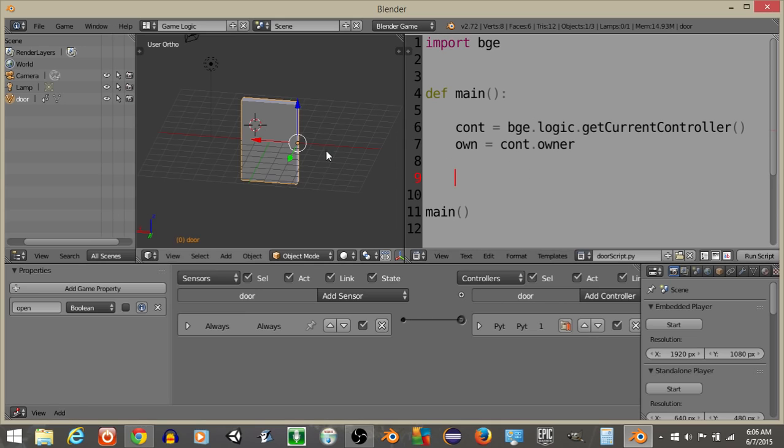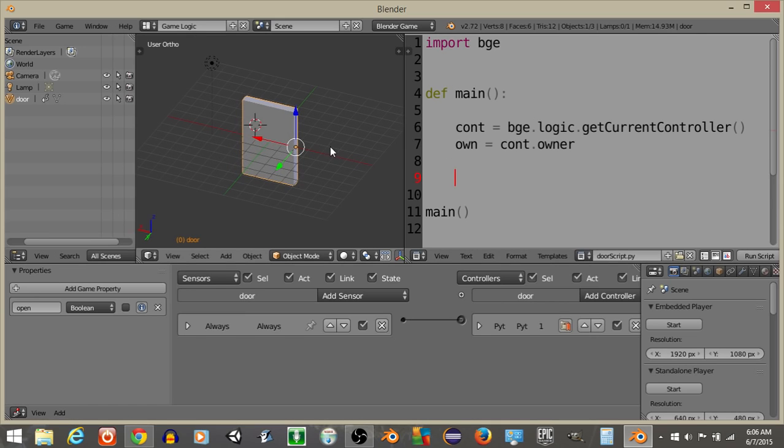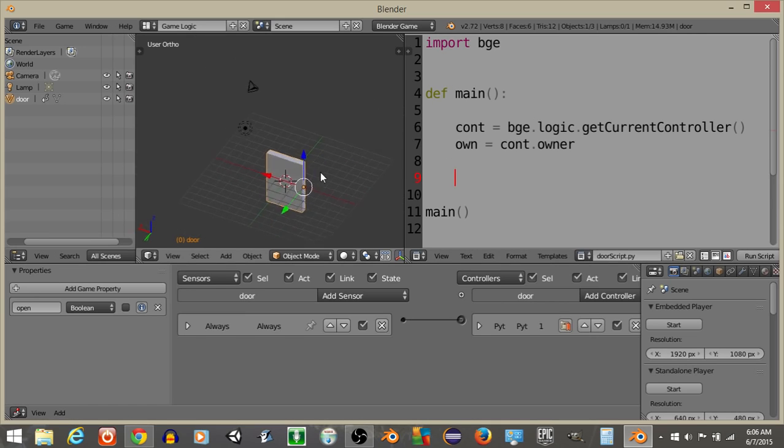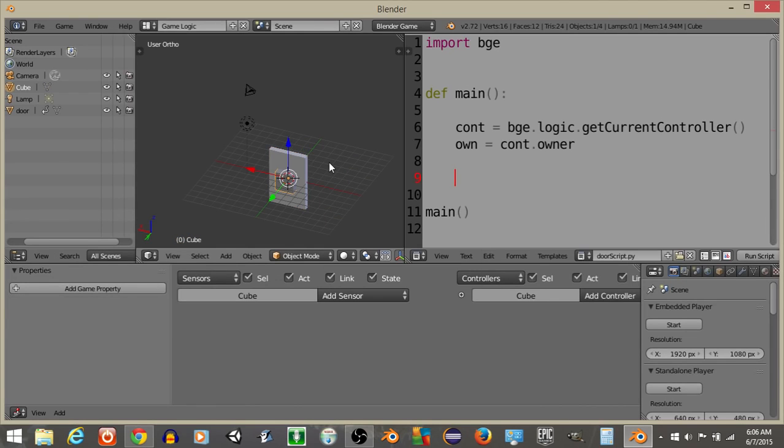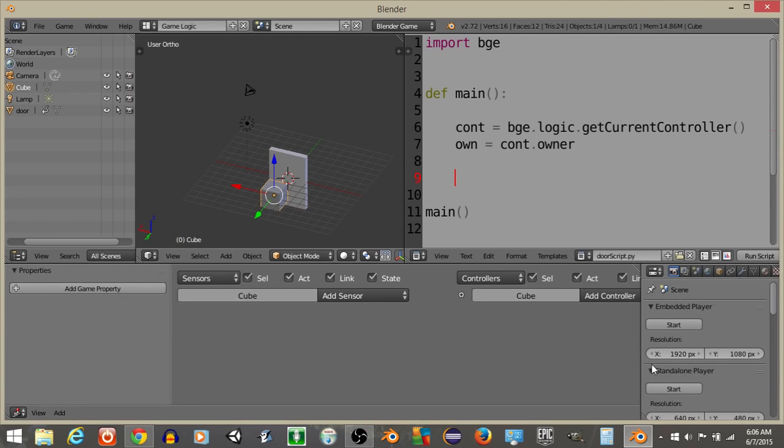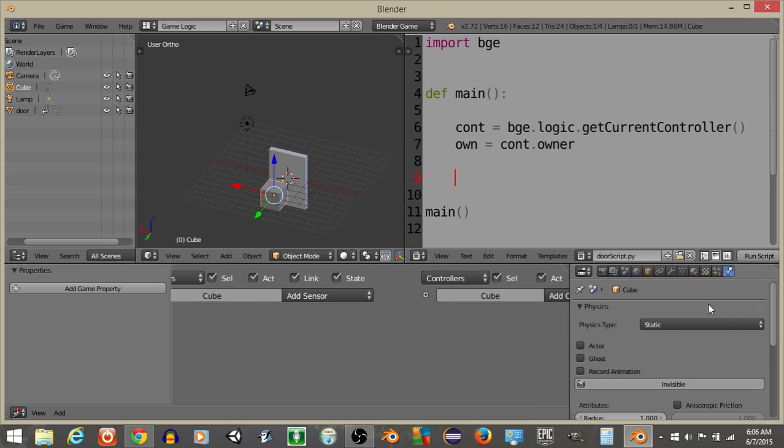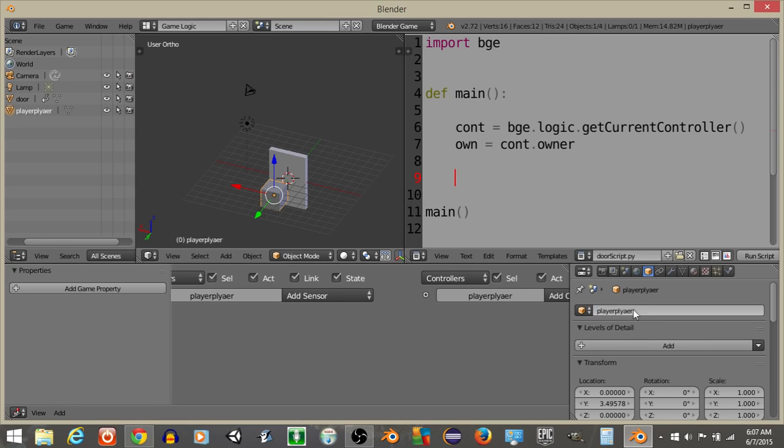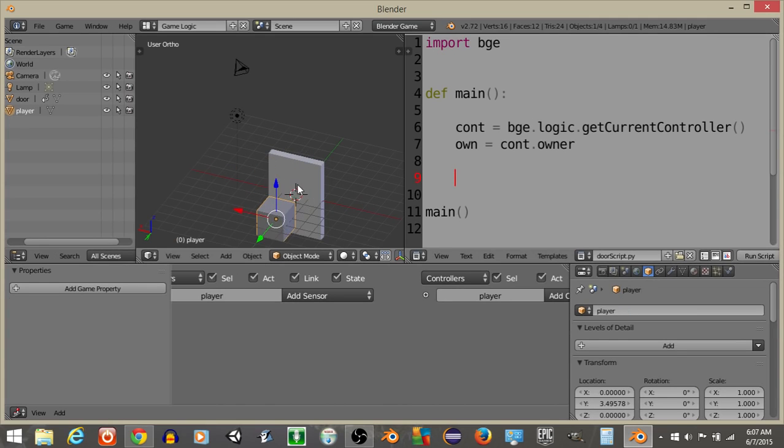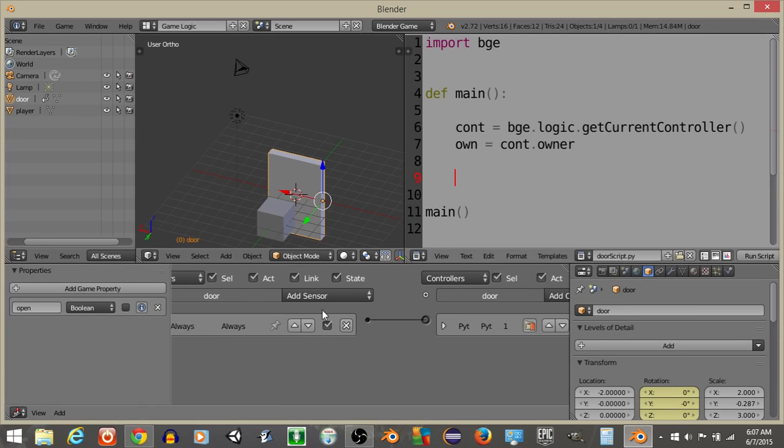What we're going to do now is I'm going to do shift and C to bring the crosshair back to the middle, and do space bar and then add a cube. This new cube that we add, I'm going to name as player. I'll make it a static character really quick. We're going to name this as player like so.